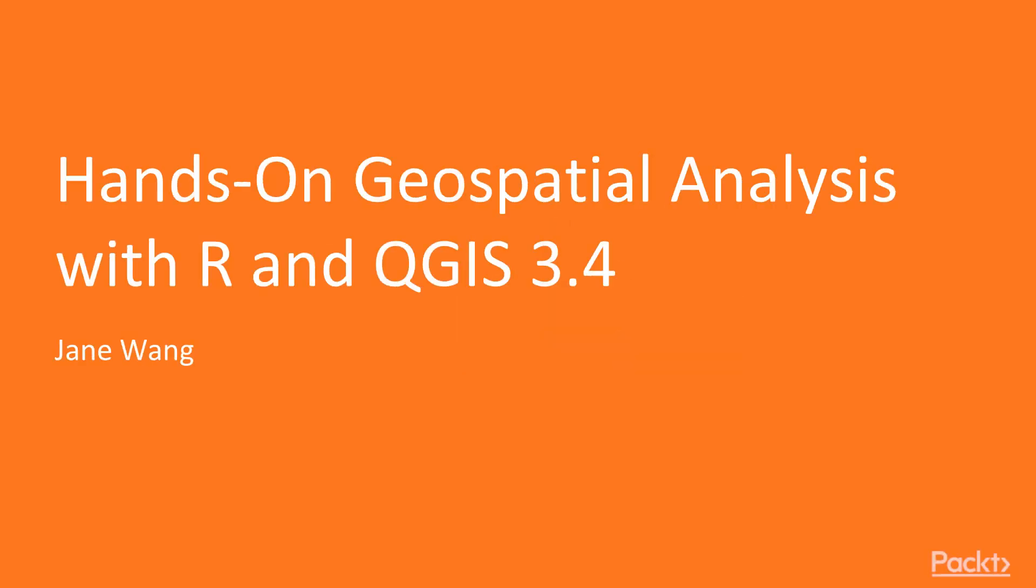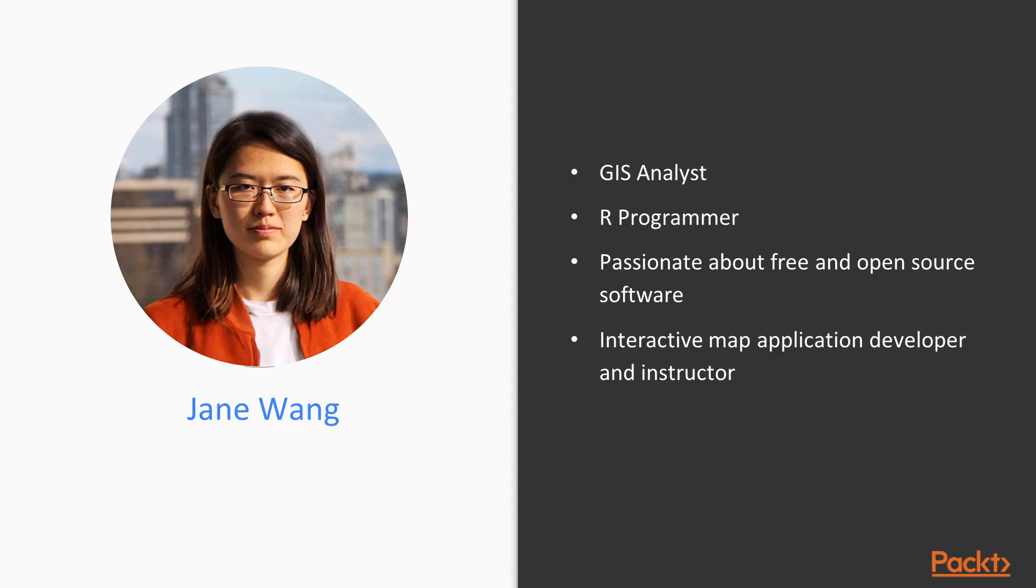Hello everyone, welcome to Hands-on Geospatial Analysis with R and QGIS 3.4. My name is Jane Wang and I will be your instructor for the course.